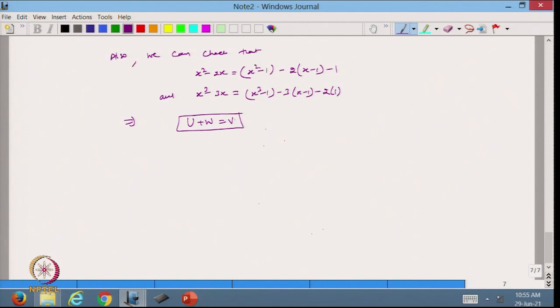In today's lecture we discussed how to define subspaces U + W and U ∩ W, find their bases and dimensions, and extend those bases to a basis for the full vector space V. Thanks for watching.